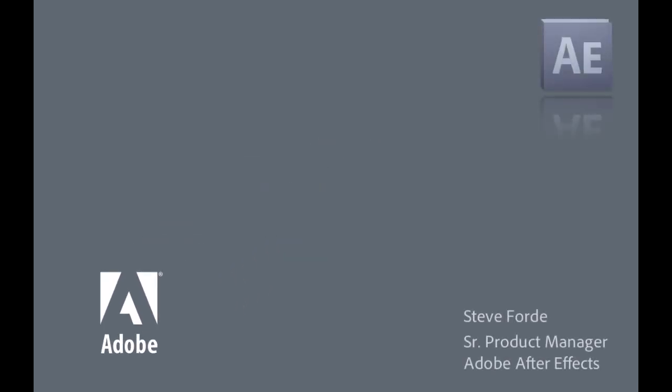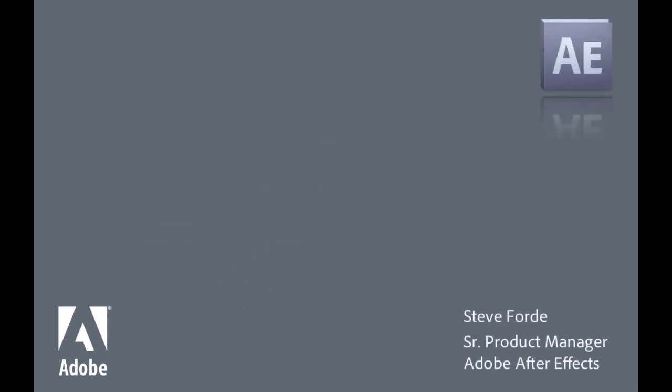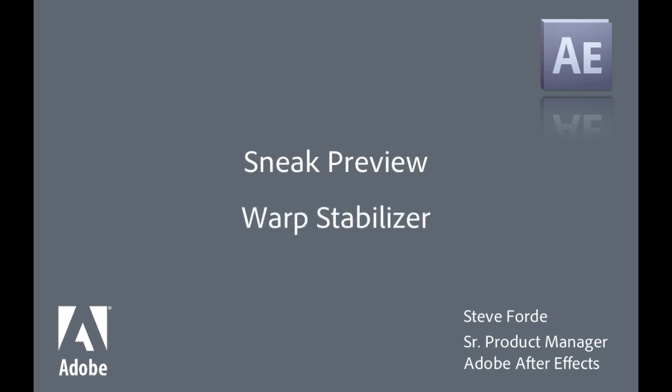My name is Steve Ford. I'm the Senior Product Manager for Adobe After Effects, and in this technology sneak preview, I'm going to show you something really cool we've been working on called the Warp Stabilizer.